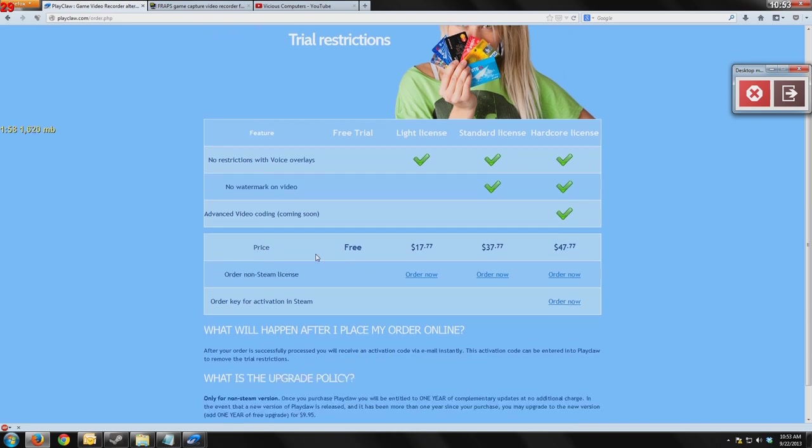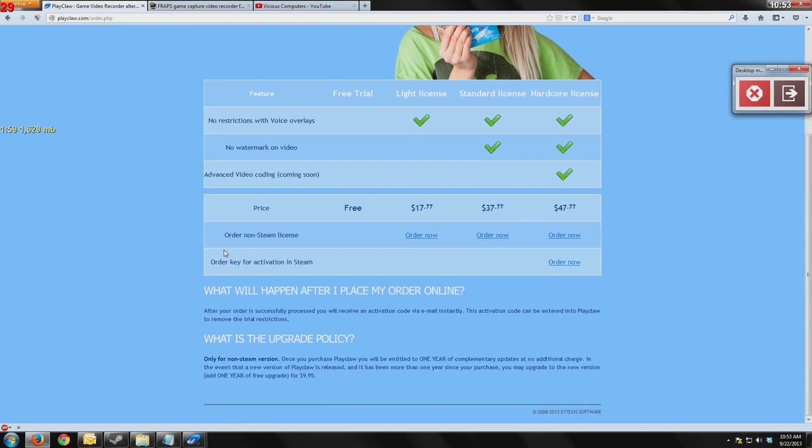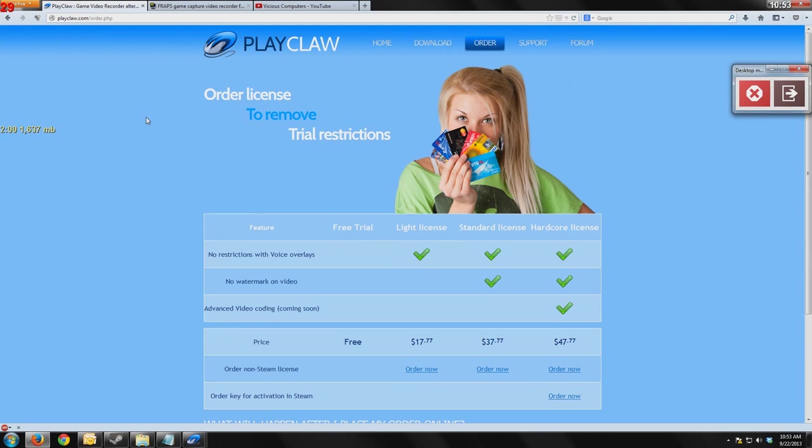And so you can go ahead and check out their page, which is again, PlayClaw.com to look at all that information and find out more about this product. But what I want to say is, again, it is my favorite recording program. I'm not trying to advertise it because I want to advertise for them.